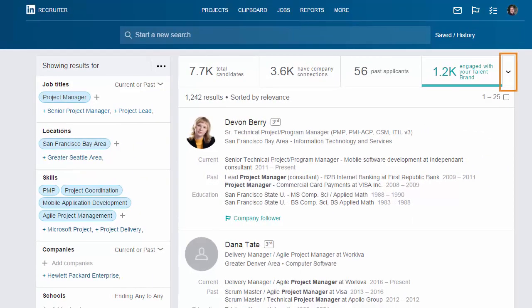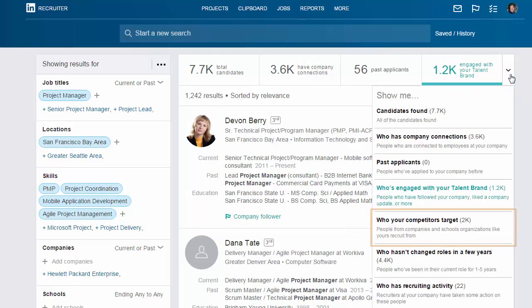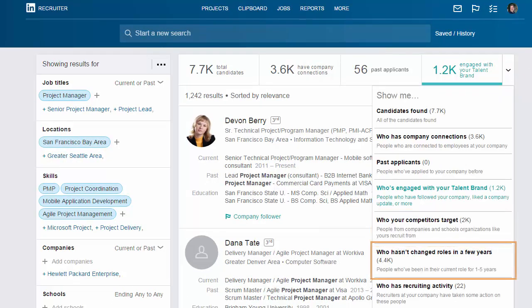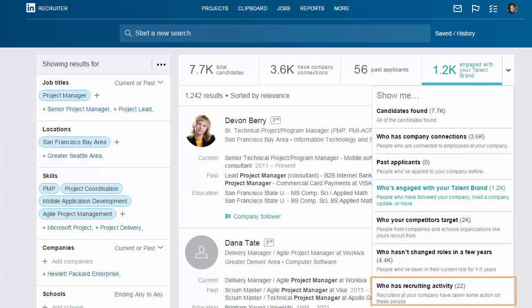Click the arrow to access even more Spotlights, including who your competitors target, who's been in their role for a while, and who already has recruiting activity with your company.